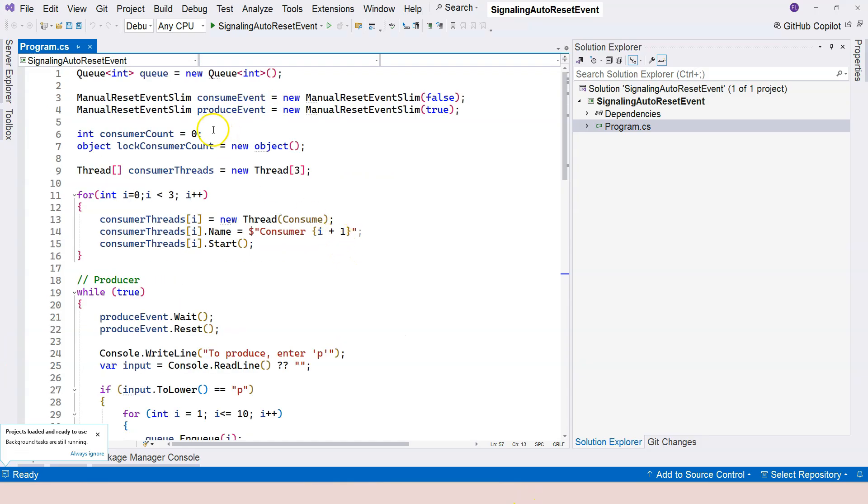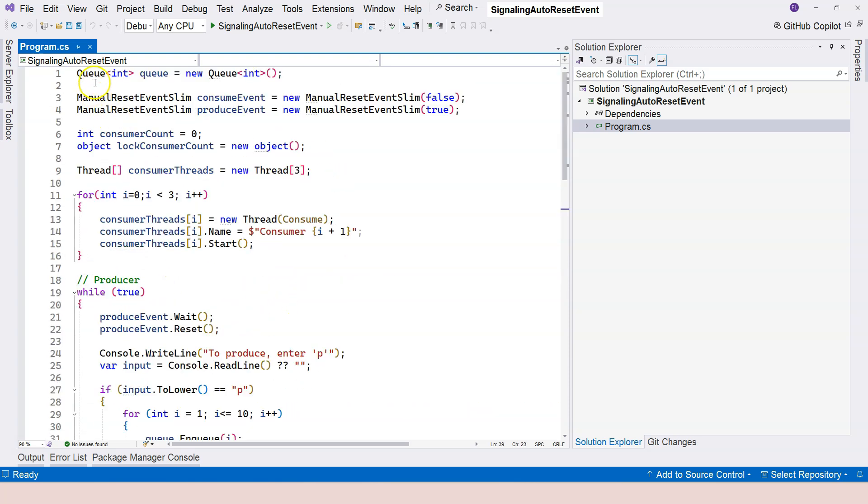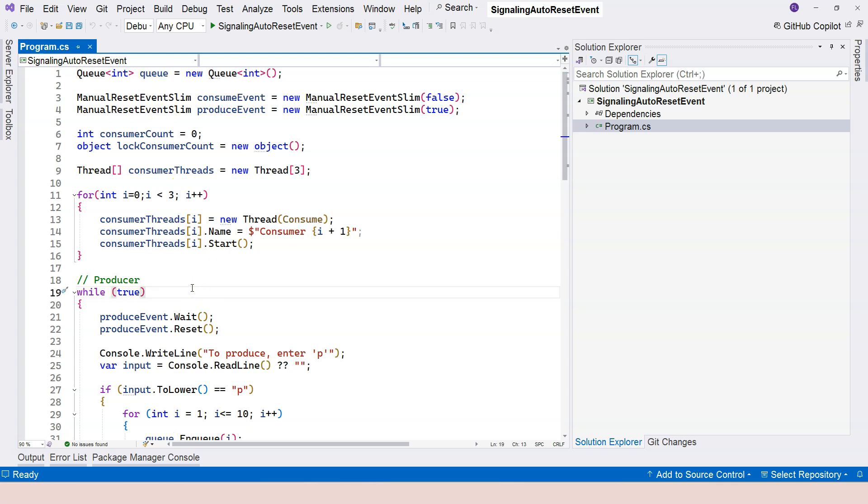we were using a regular queue in the producer and consumer example. When we use a regular queue, there's going to be a problem. Because the queue itself is not thread safe, when multiple threads are using this instantiated variable, data within the queue can be corrupted. The behavior or end result can be unexpected. It depends on which thread gets to it first, which thread gets it later.